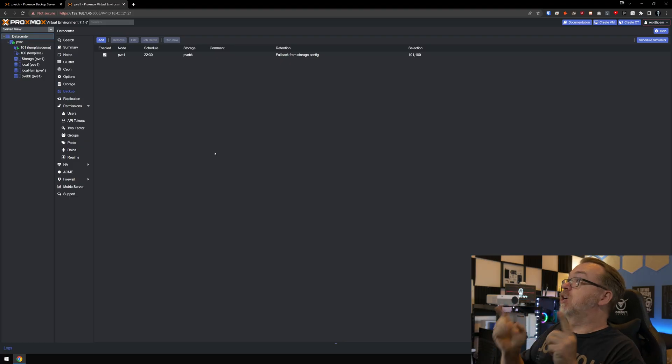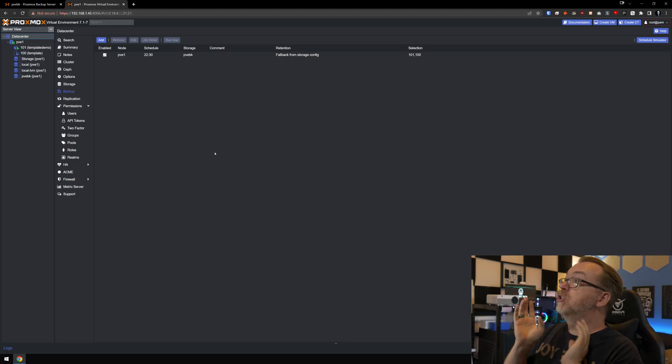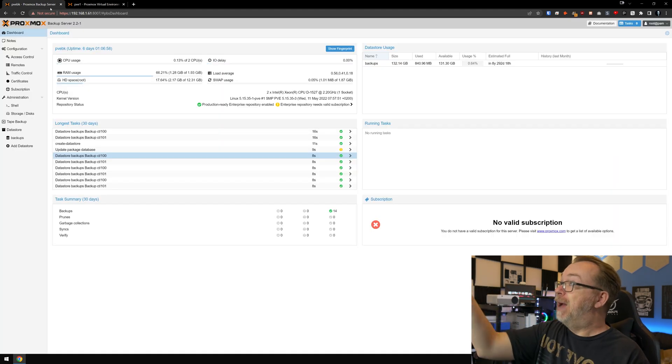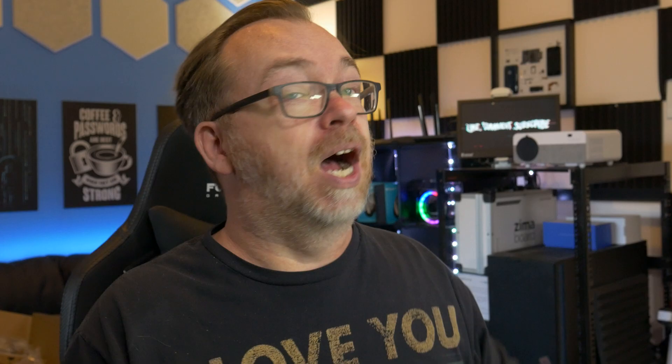So this is our Proxmox server, and over here in the other tab we've got our Proxmox backup server. It's easy to tell them apart because the Proxmox backup server is in light mode and the Proxmox server is in dark mode, so it'll be easy to tell those things apart as we go through this.